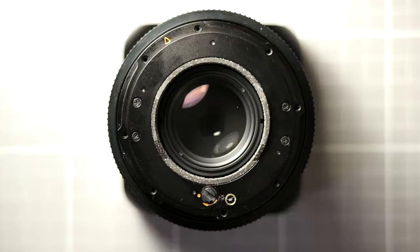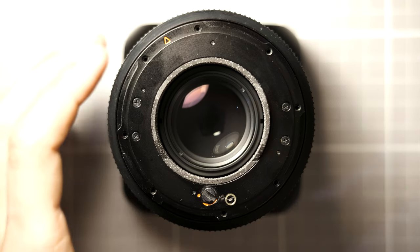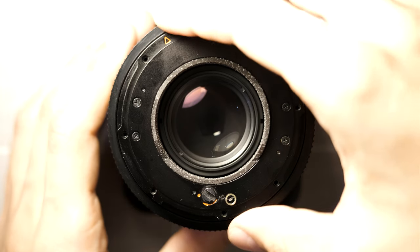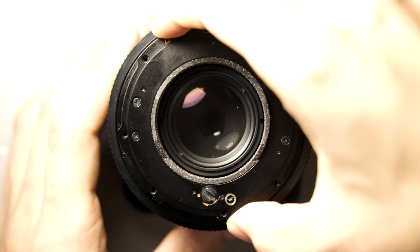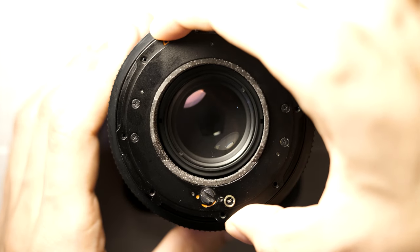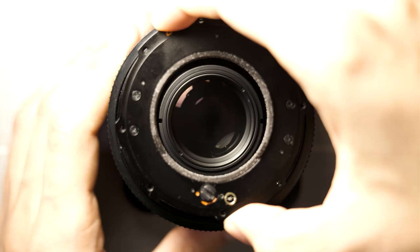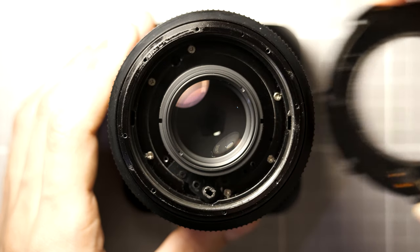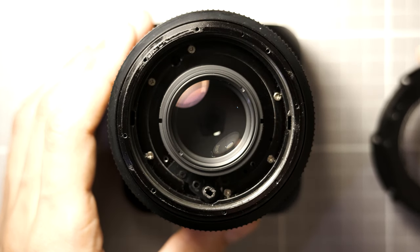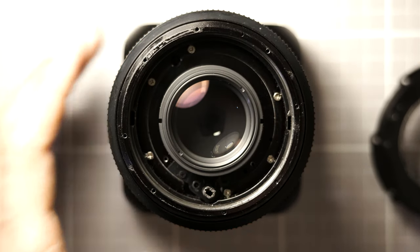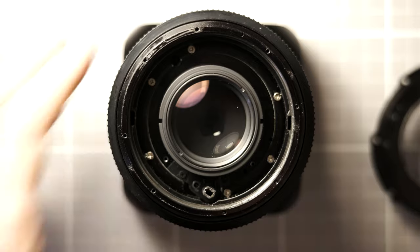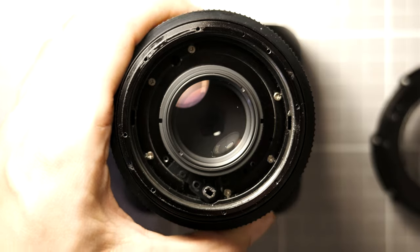After the eight Phillips screws have been removed, simply lift the rear bayonet off of the lens. From this point forward, we can set the lens to the side.